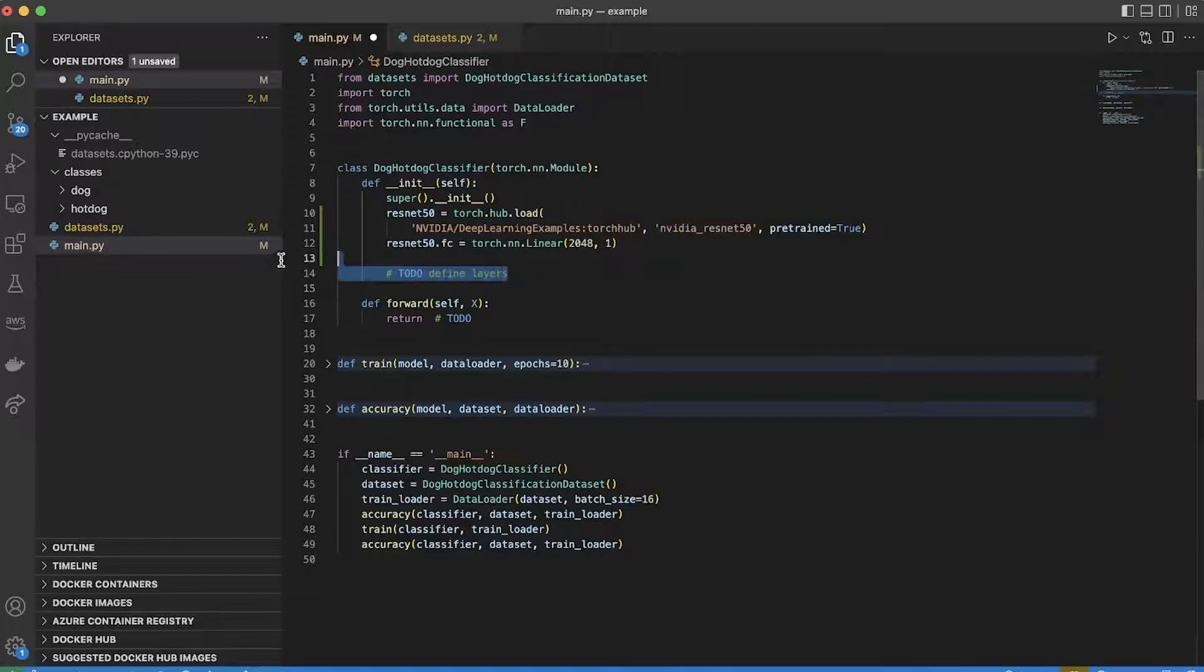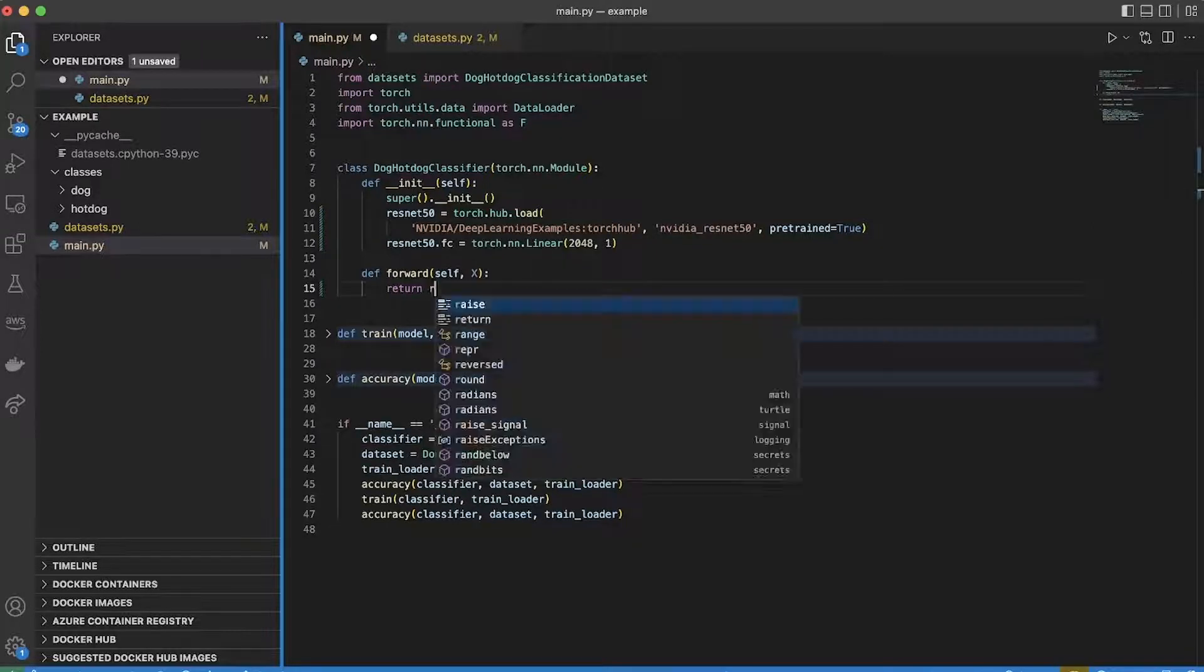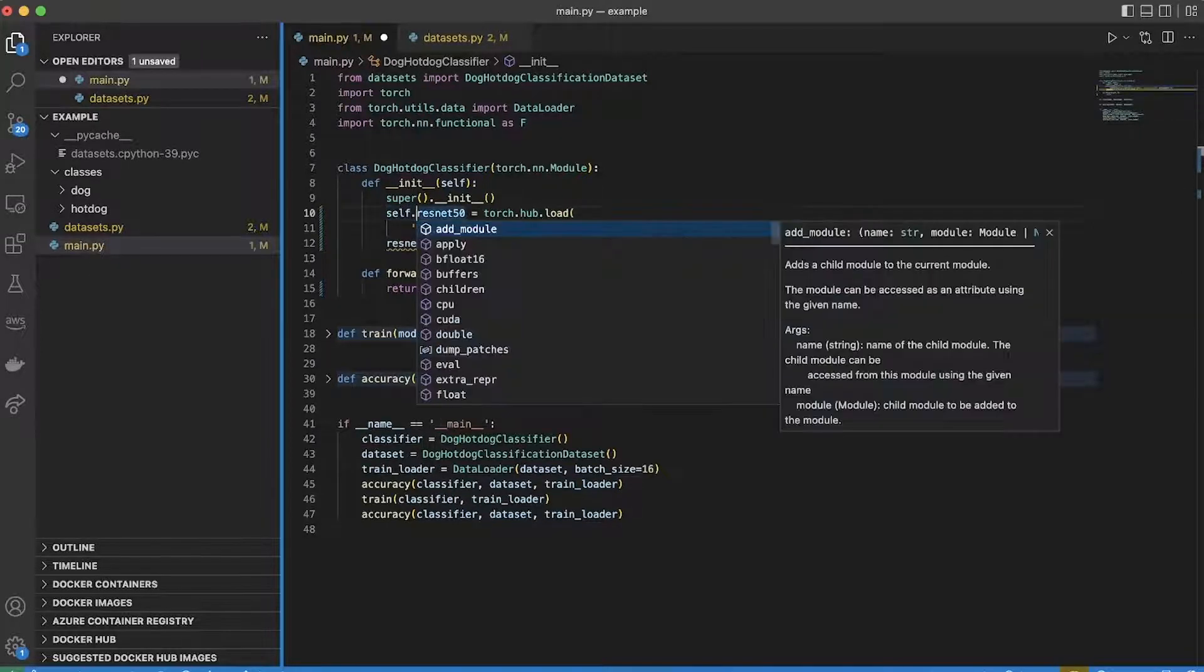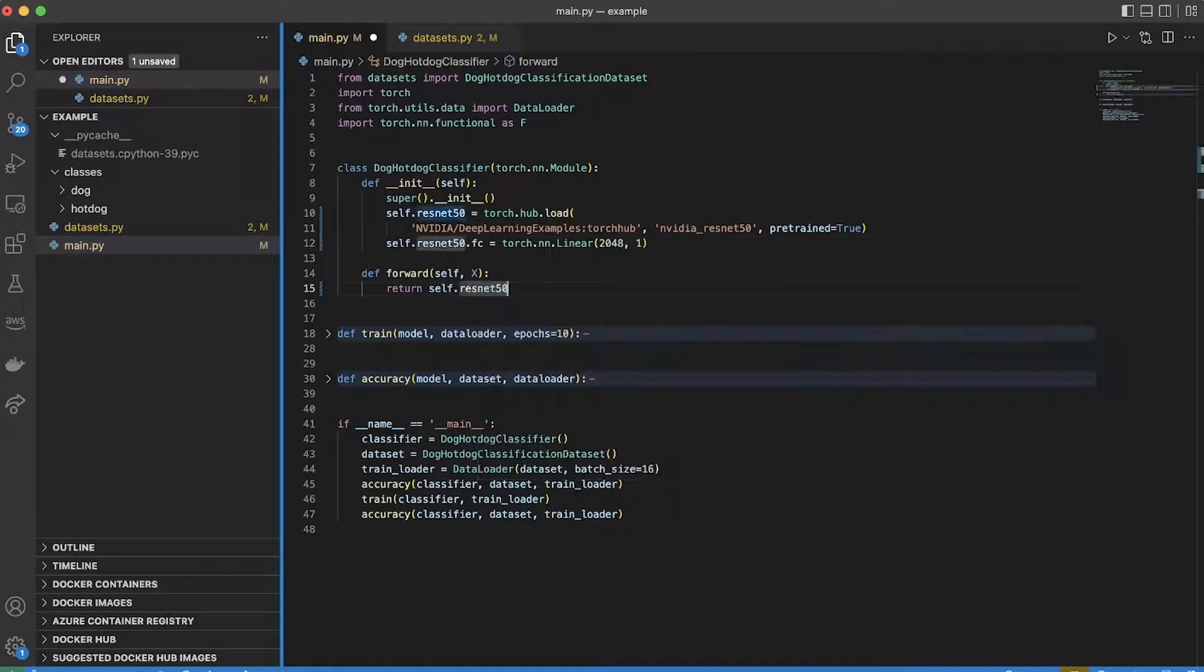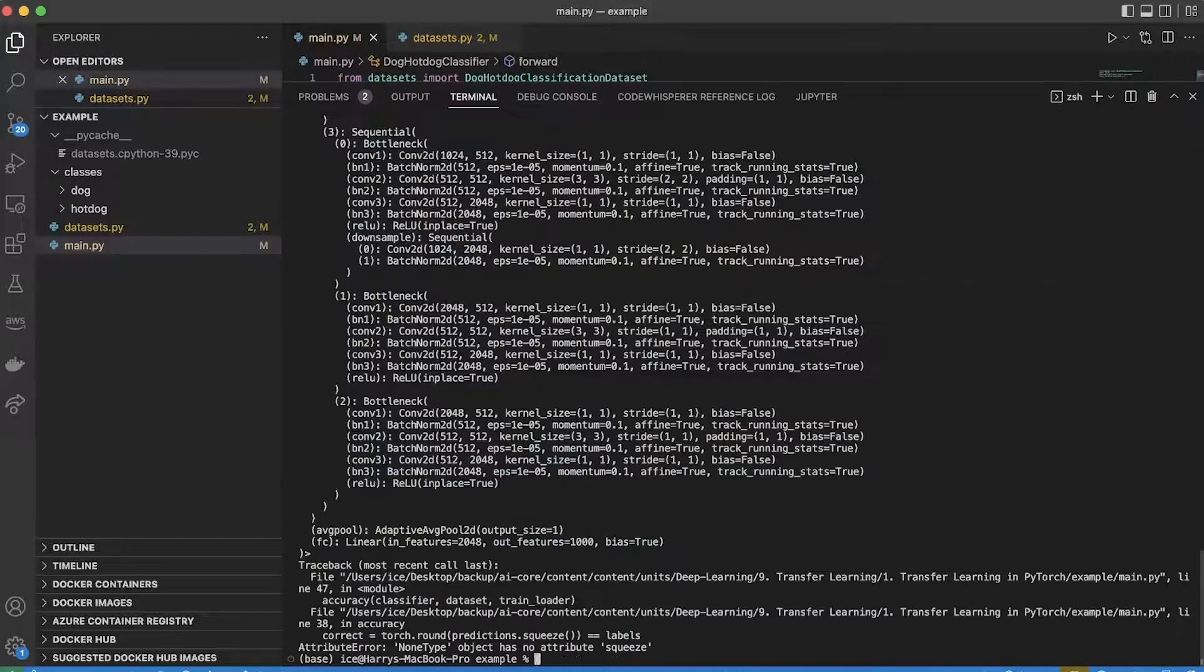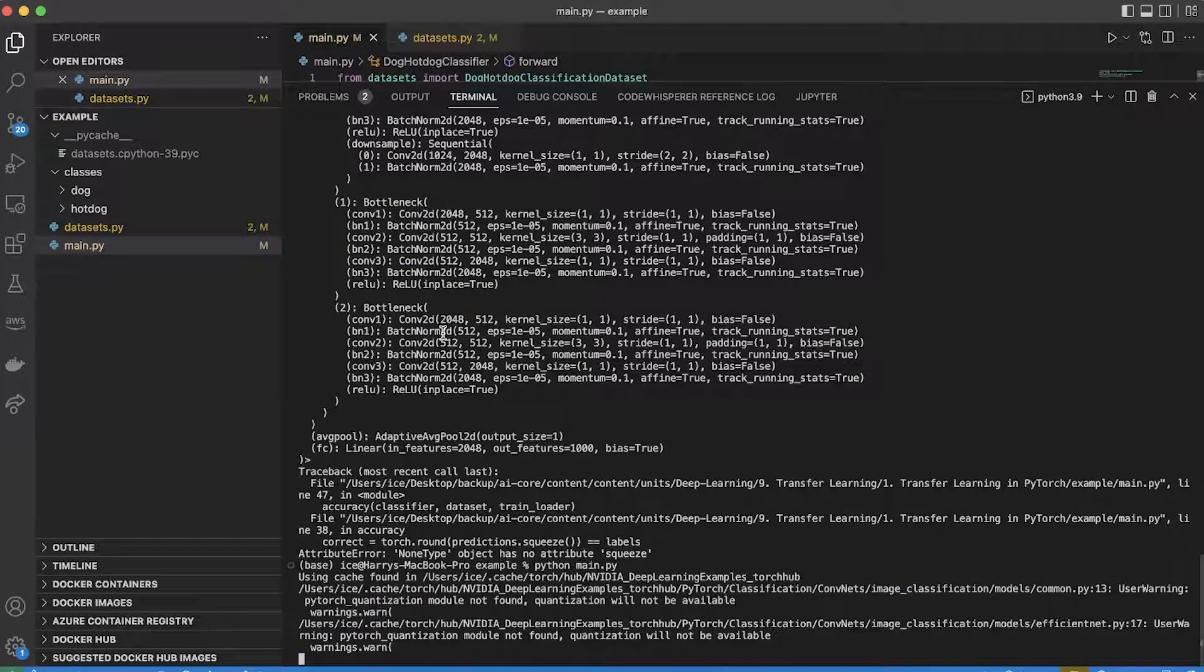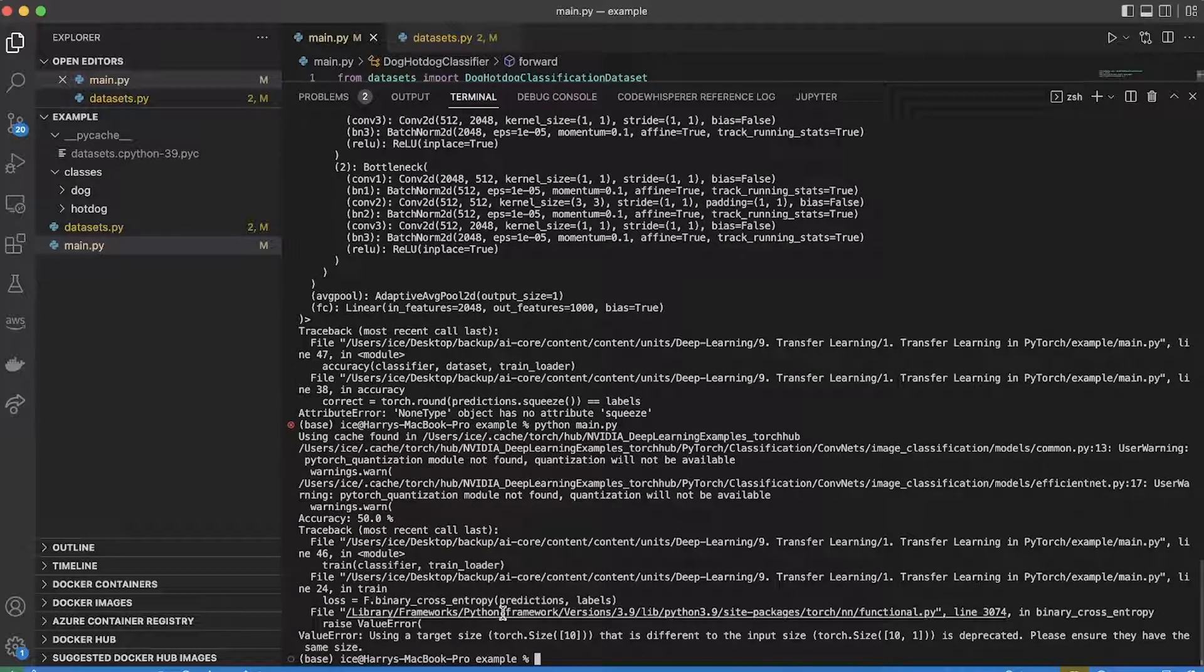And now I should just be able to pass data through this whole thing. So I've defined my layers, and now I just need to implement the forward method where I pass my data through that ResNet. To do that I'll make it an attribute of the class. Now let's see what happens. Nice, it looks like I've got somewhere. I've got a new error which I can fix now.